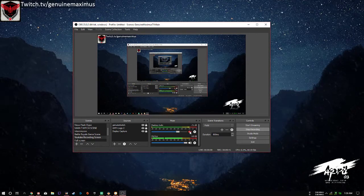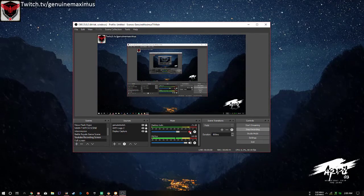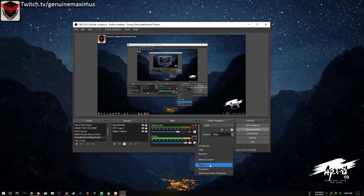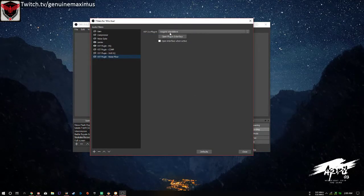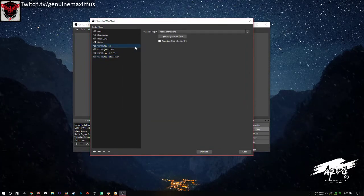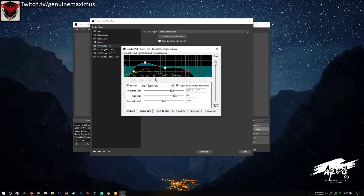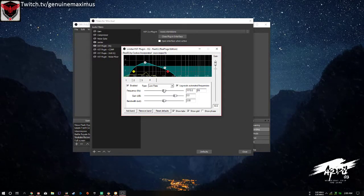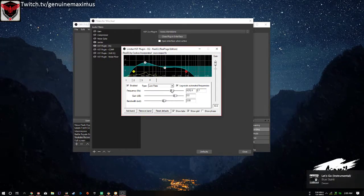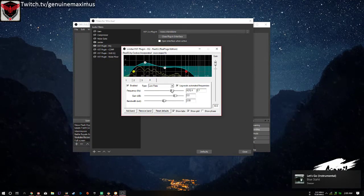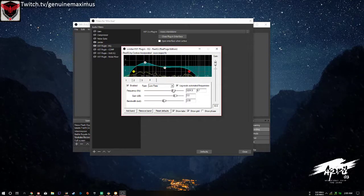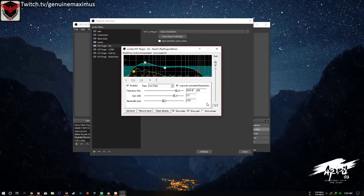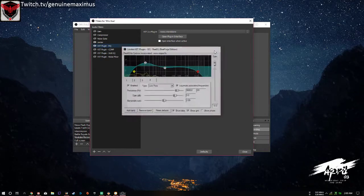I'm going to mute my desktop audio so it won't echo in the recording. Let me go back to the filters and open the plugin. I'll put the low pass lower so you can hear the difference — as you can see I sound different. For me it's too muddy, so I'm putting it back to 9,500 Hz.